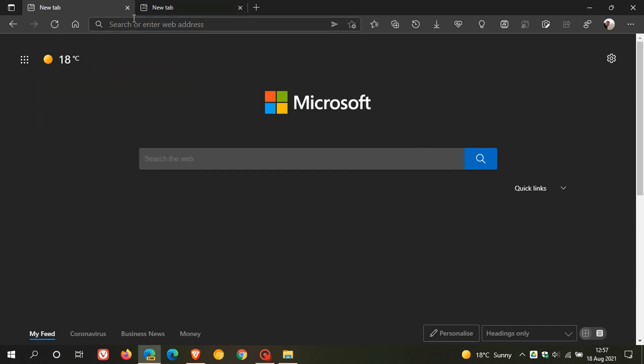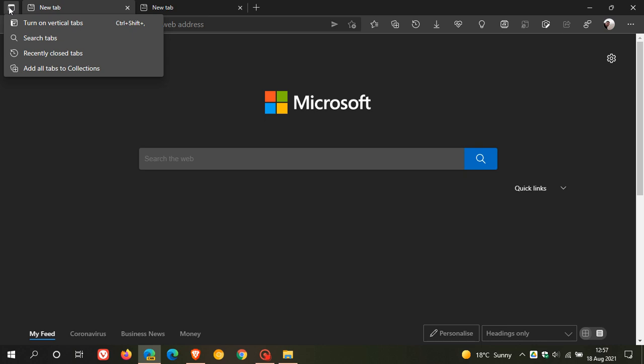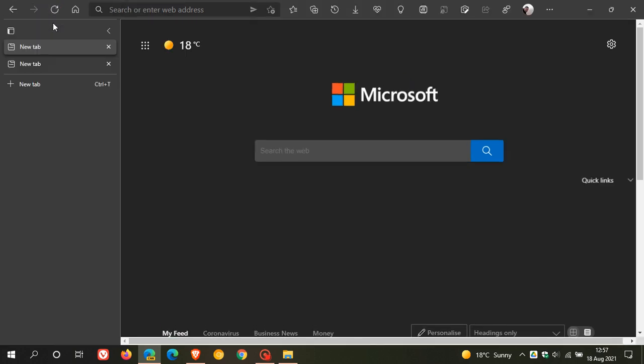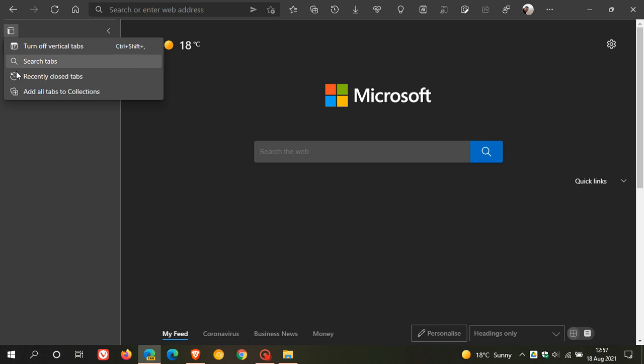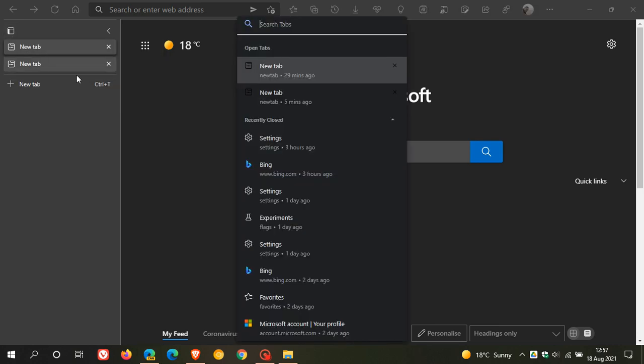So if we go to our tab actions menu and we turn on vertical tabs, you now have the option to search those vertical tabs as well.